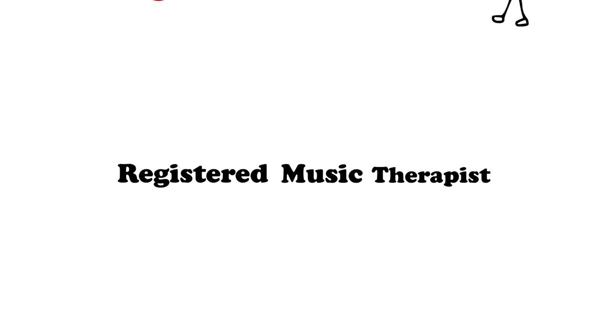She was a registered music therapist, or RMT.